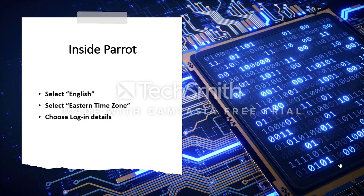After loading the disk image file, we should be able to load the virtual machine. Inside Parrot, you'll be asked to enter the language and time zone. I've set up my Parrot OS for the Average American. Finally, you'll want to choose your login details.